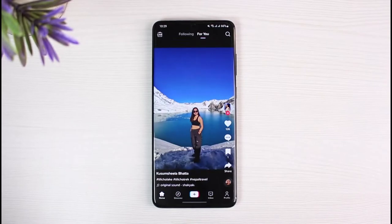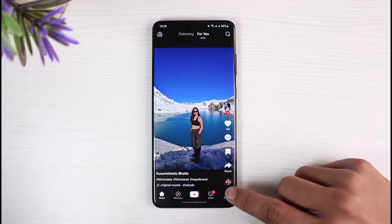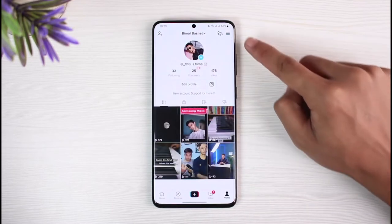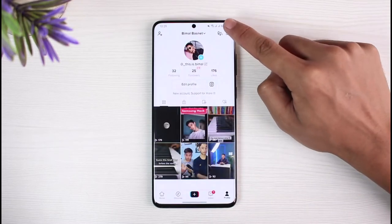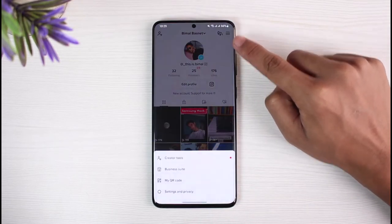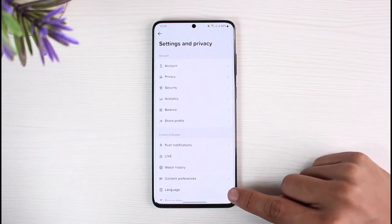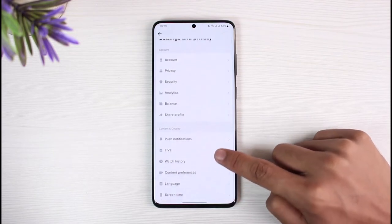The next thing you want to make sure is that you are logged into your account. After you are logged in, you can see how it's going to look. Now, come to your profile page from the bottom right corner, then tap on the three lines from the top right.